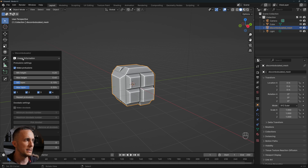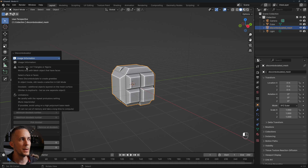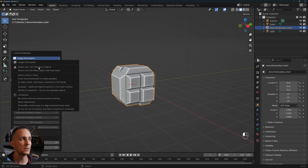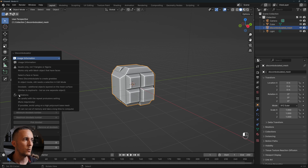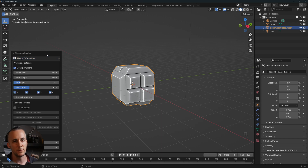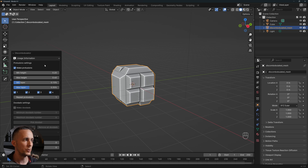I will not go through all the settings because I'm basically just using these and it's really simple. There's also a usage note that says it works only on quads, not on triangles or n-gons, so make sure you do have quads and also work with mesh objects that have faces — that's really important.